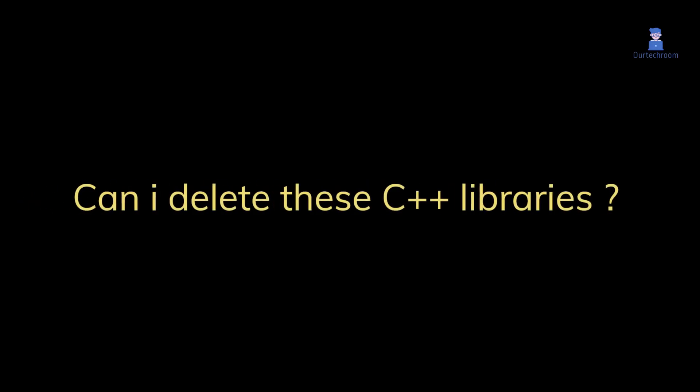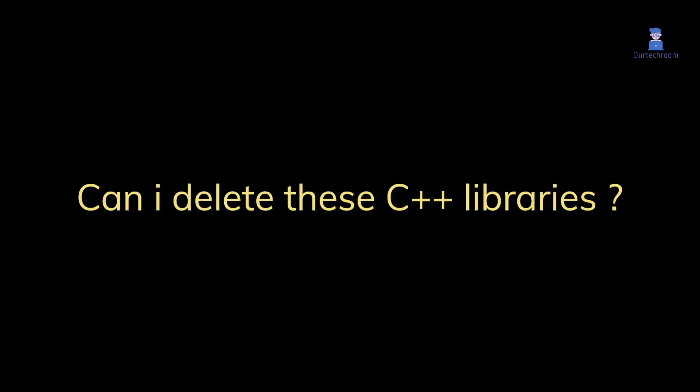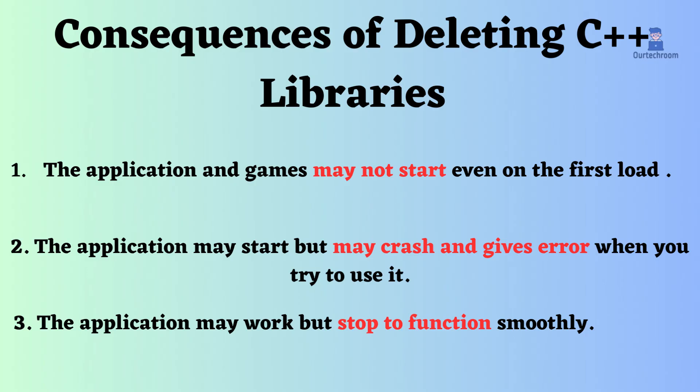Then questions may come like can I delete these C++ libraries? My personal recommendation is do not delete them. Here are some of the consequences of deleting one.